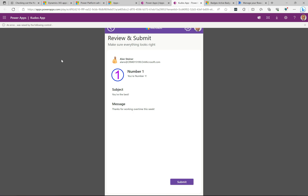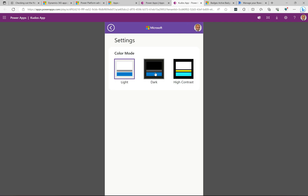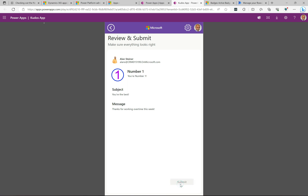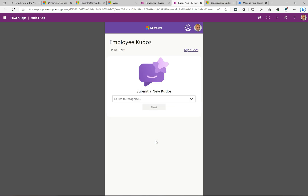Sometimes I get some errors raised by the control — I'm not going to go into that since it's just a demo. But you can see what's happening: all of this infrastructure has been built for us just by installing from AppSource, and we're up and running. There are also settings like dark mode, high contrast, and light mode. I'll go ahead and click Submit — those flows we configured are running — and it says 'Success! Your kudos has been submitted.' I'll click Go Home.